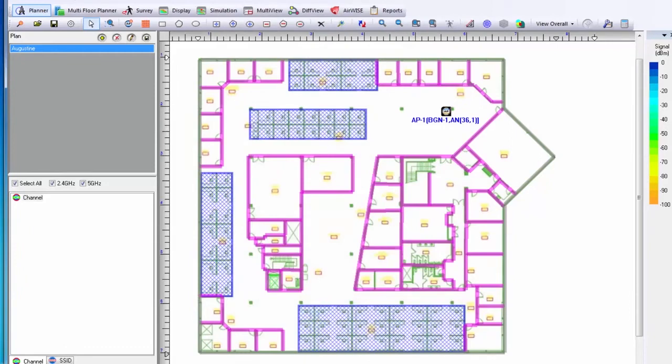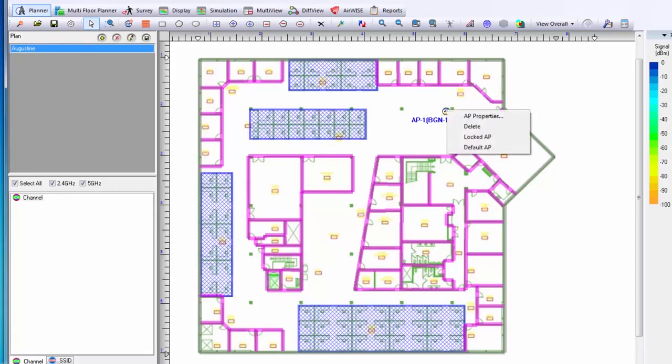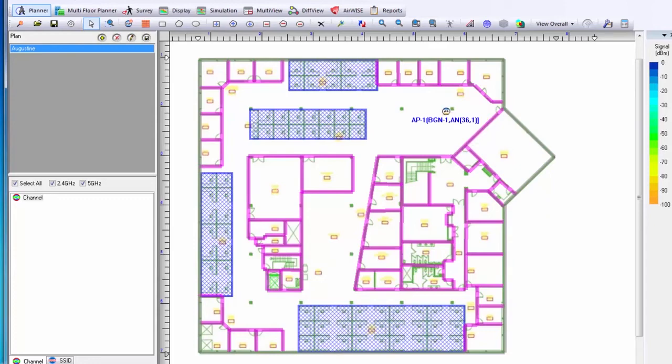If I would like all other access points in the deployment to start with this same base configuration, I can again right-click on the access point and choose Default AP. Now, any additional access points I place will have the same default values as the one that I just placed.